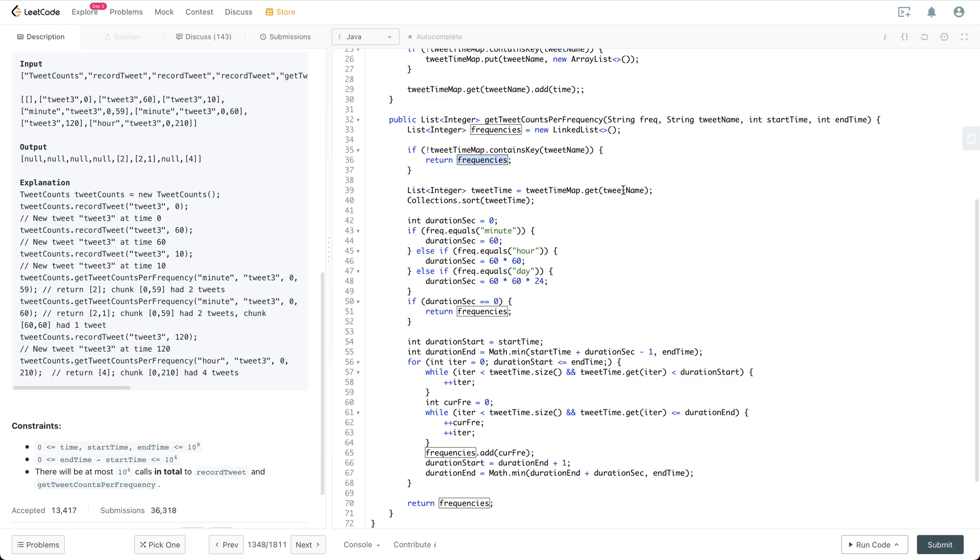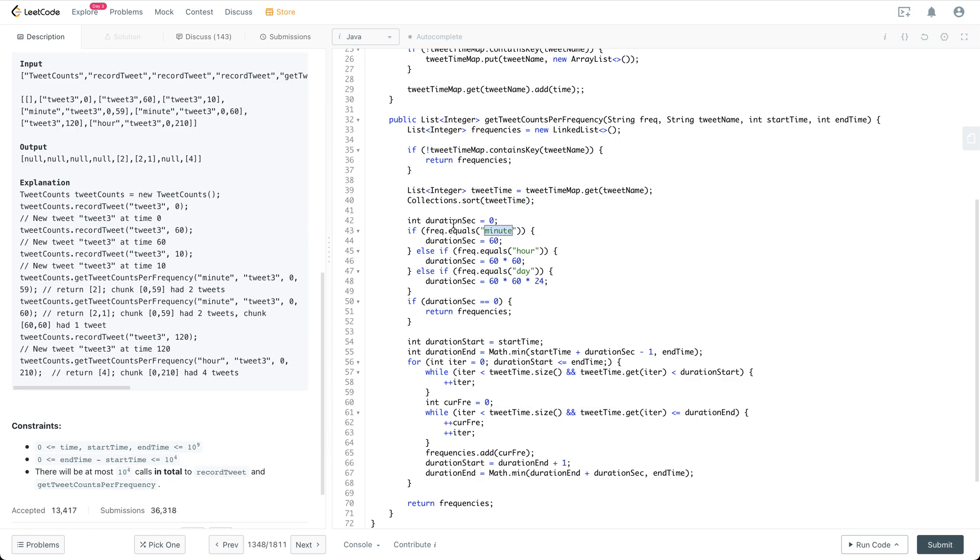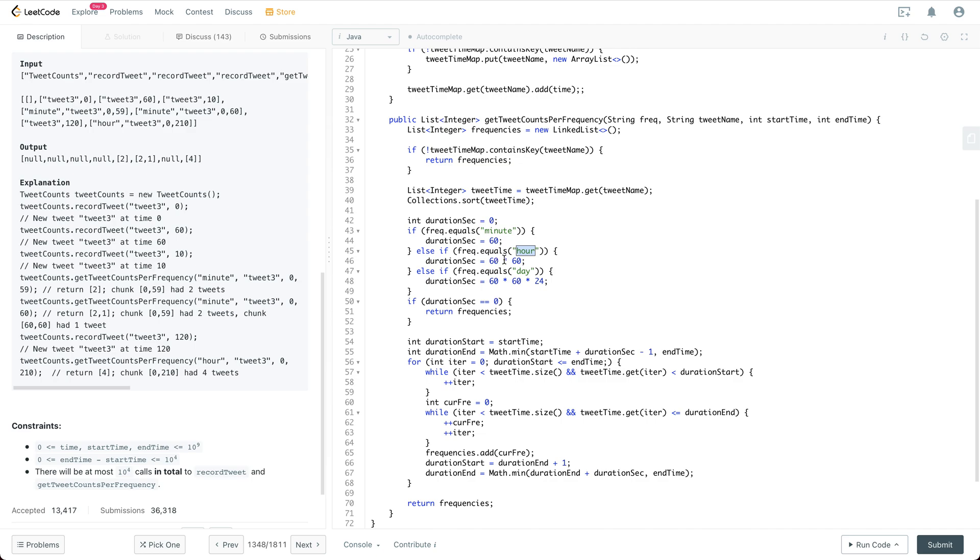And then we are going to interpret the duration. So if it is minute, we have the duration second set to 60. Otherwise, if it's hour, then it's 3600, and so on and so forth.